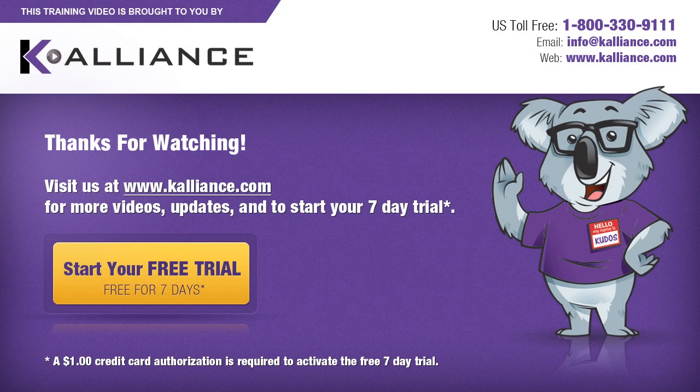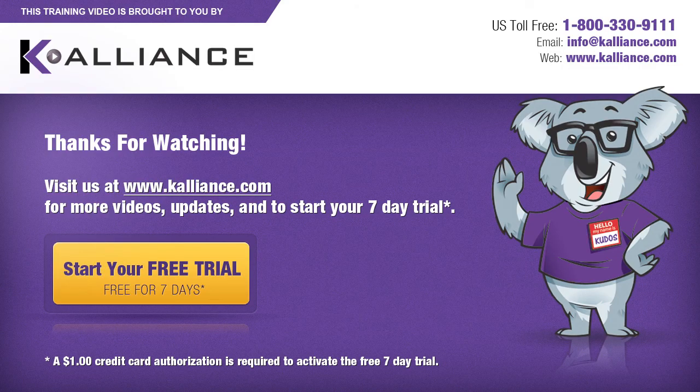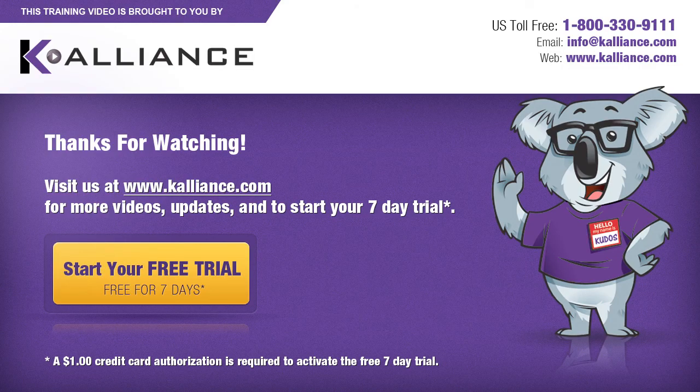We hope you enjoyed this preview video. Please click on the like button below if you did and subscribe to our YouTube channel. Be sure to visit us at www.kalliance.com to sign up for your free 7-day trial today. You could learn a lot in a week.